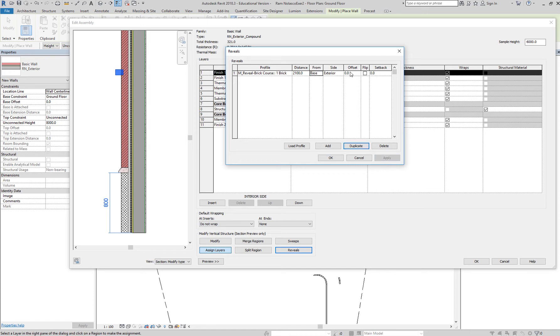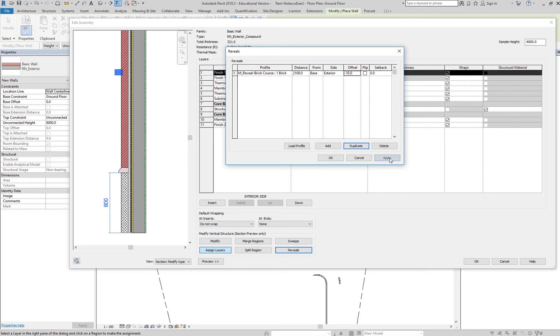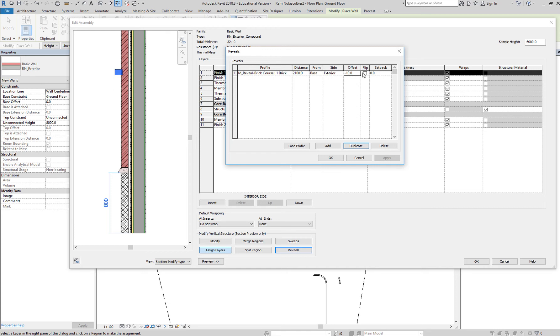And then you can say offset by. If we place 10 here, apply, it moves in a little bit. If you want negative 10, apply, it moves out a little bit. So depends on how deep you want that reveal. It's not this profile here, it's the cut out that's the reveal, okay.